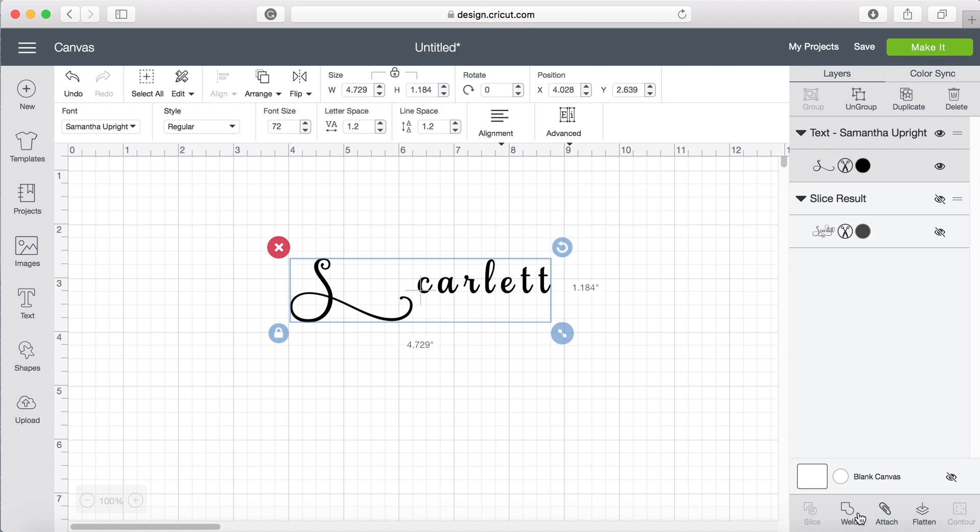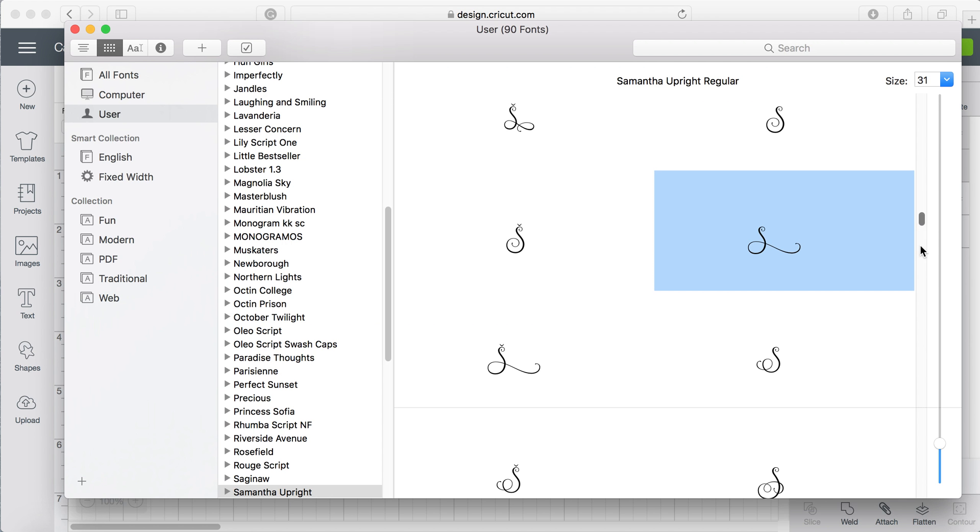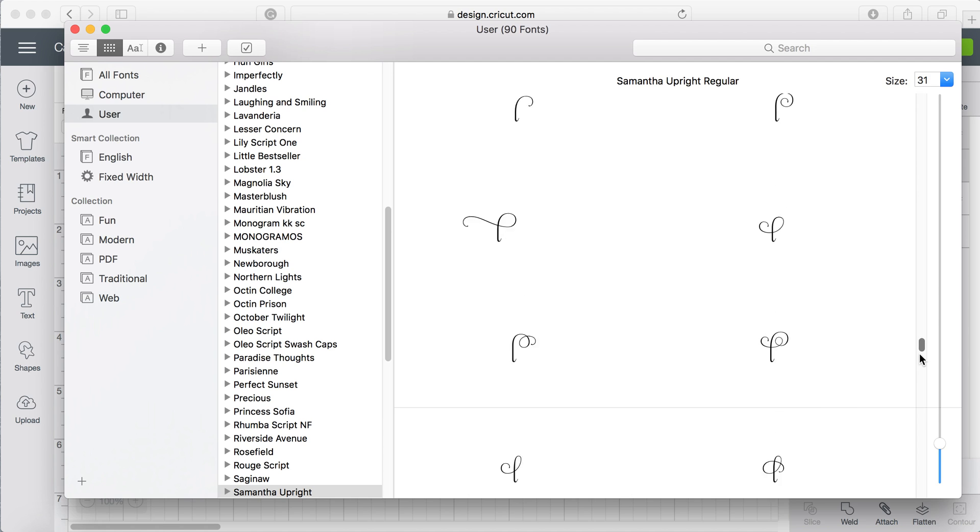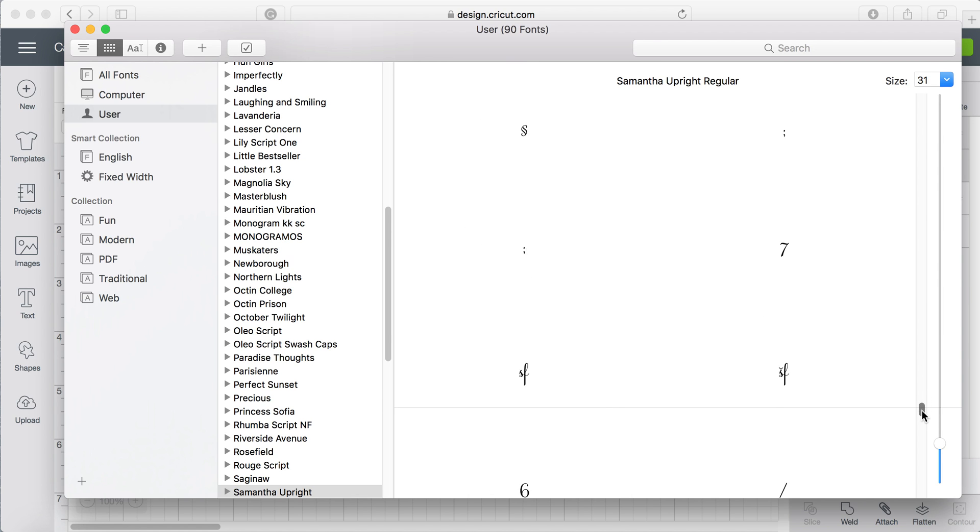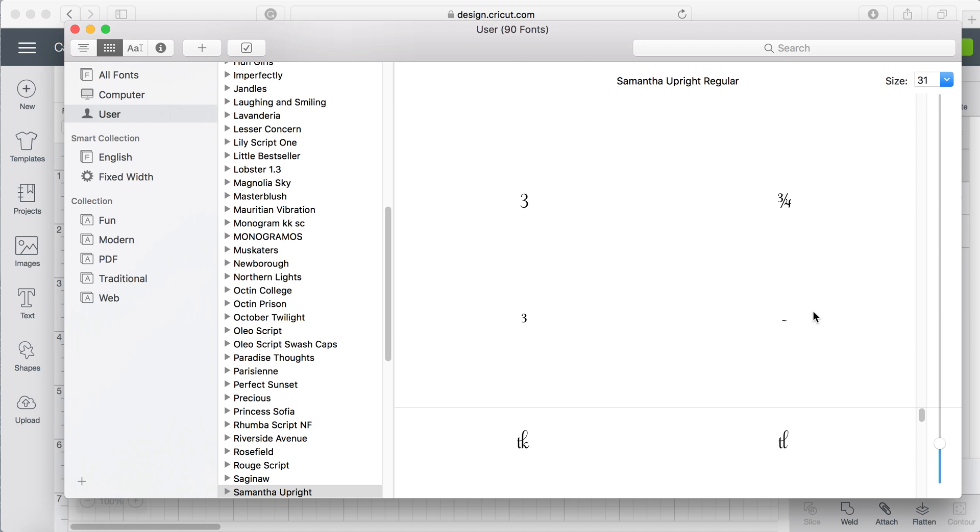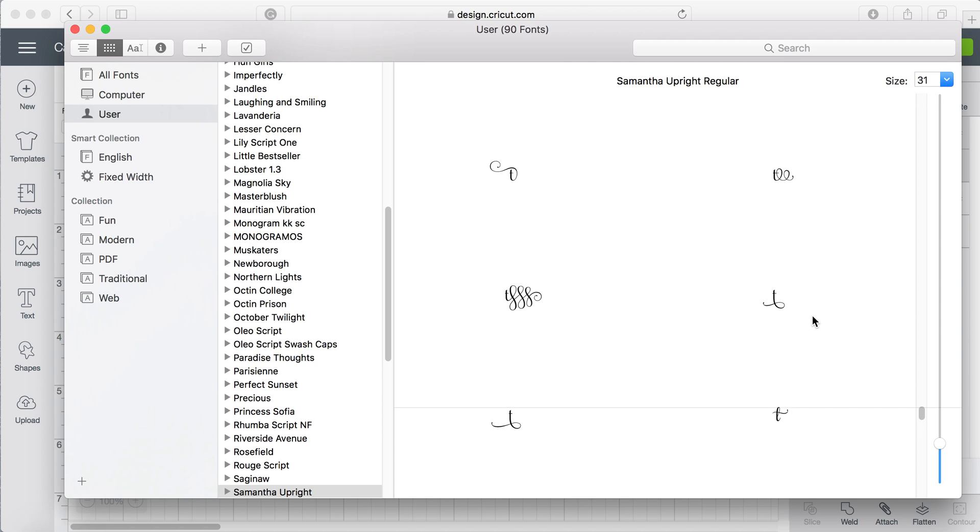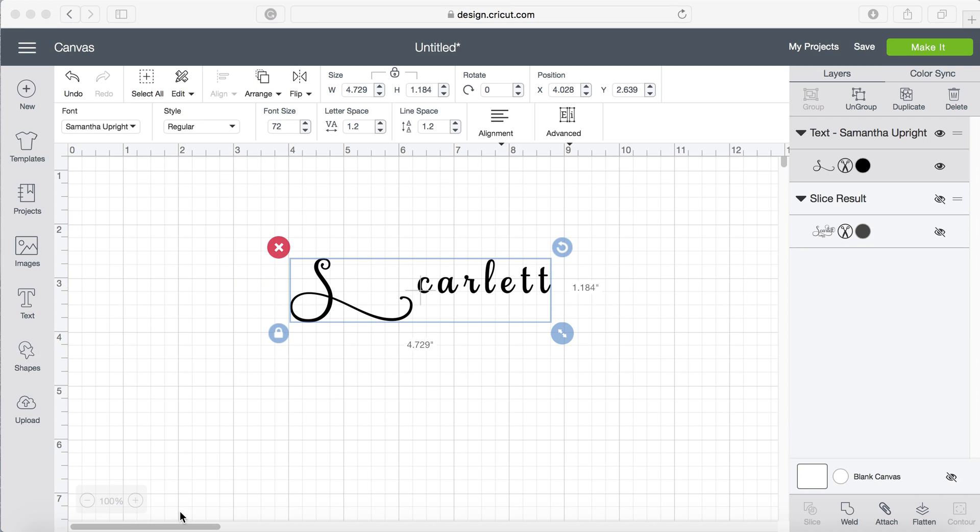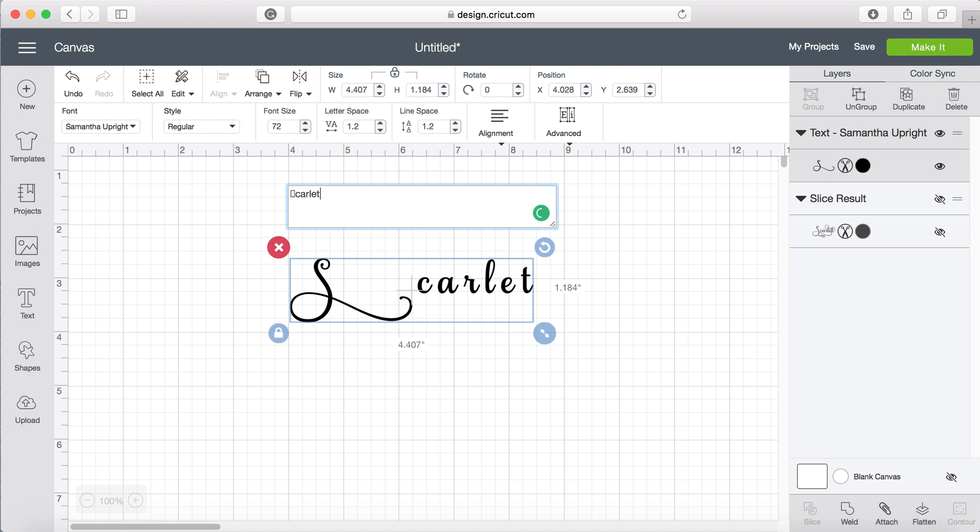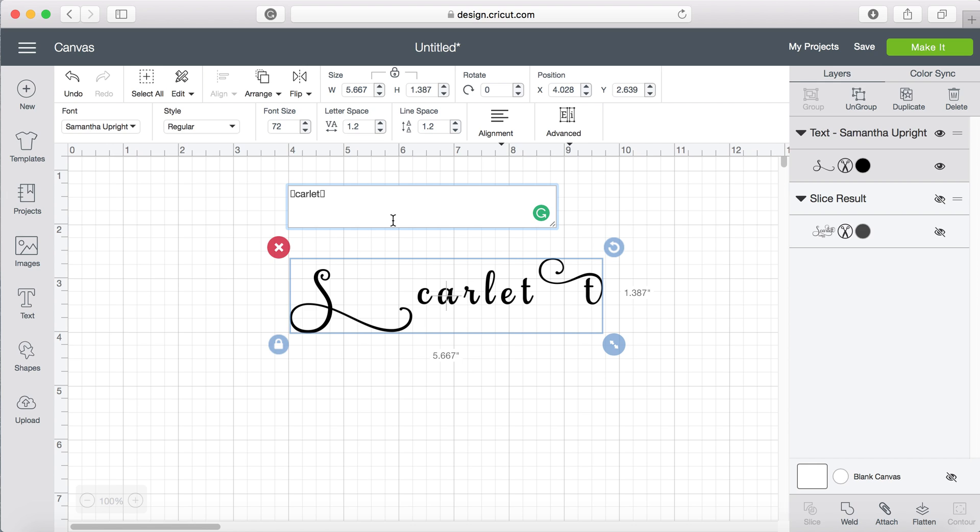I'm also going to go back into font book and look for a nice lowercase T to end it off. There it is, so again copy and paste.